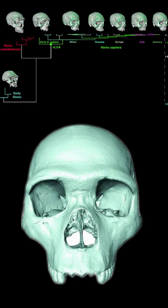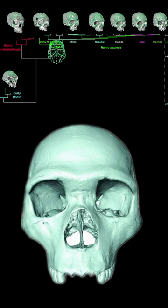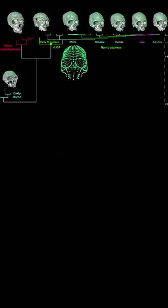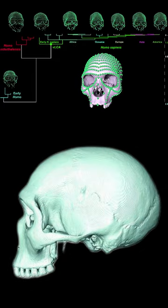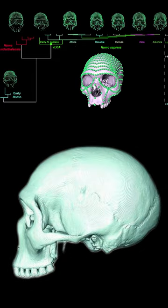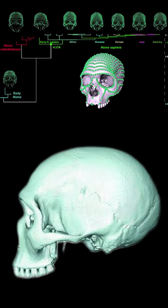For the first time, researchers have utilized innovative digital tools to reproduce the cranium of Homo sapiens and Neanderthals' last common ancestor.